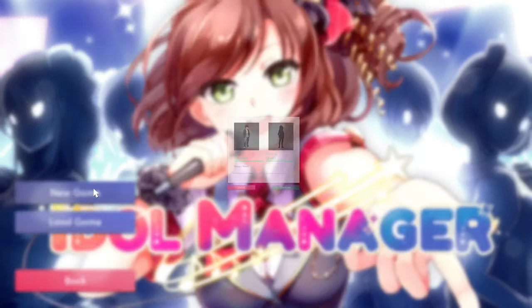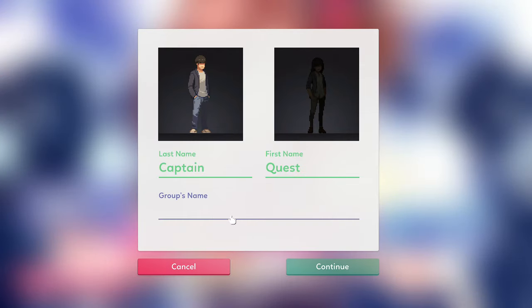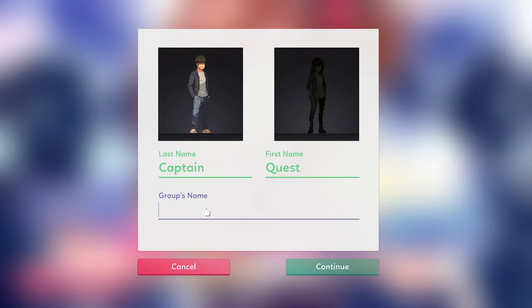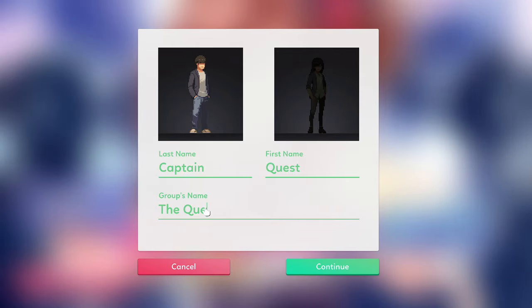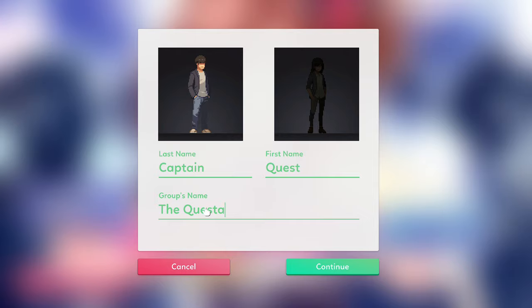Welcome to this week's Give It a Go, guys, and today we're playing Idol Manager. First off, let's stick our name in and the name of the band. I'm thinking The Questables. Yeah, it's terrible, isn't it?